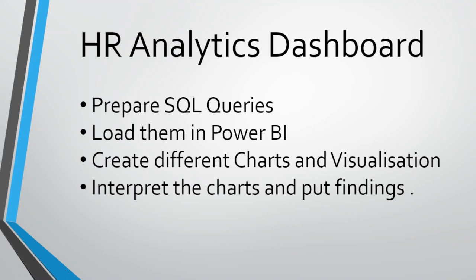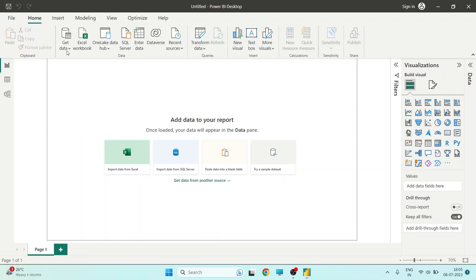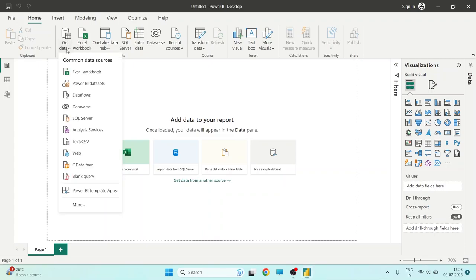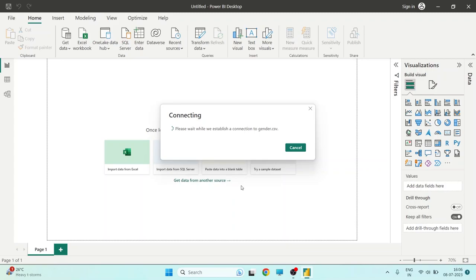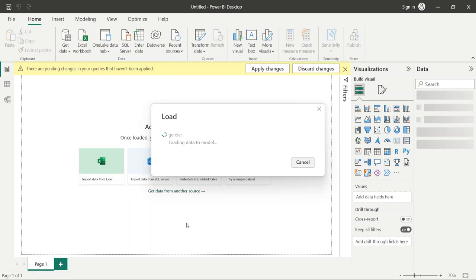Let's get started by importing our data into Power BI. We will import our data which is CSV files that we created during the implementation of SQL queries. We will click on text CSV to get our data, locate the folder where we stored our SQL queries, and first click on the gender bifurcation file. The gender CSV file is being uploaded to Power BI. Here we can see that gender and count are available — male, female, and non-conforming — and then we have a count for each category. We will load the data to Power BI.